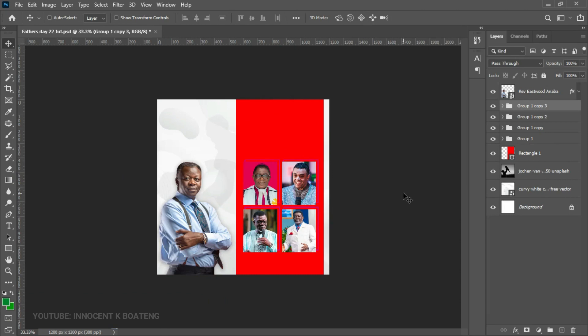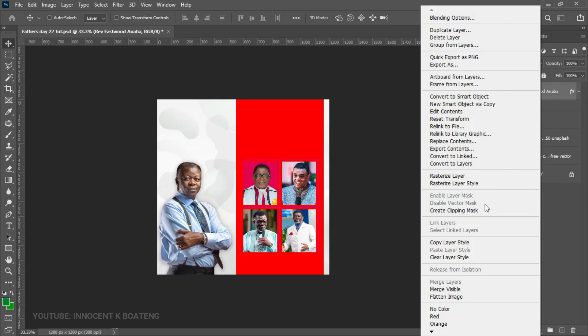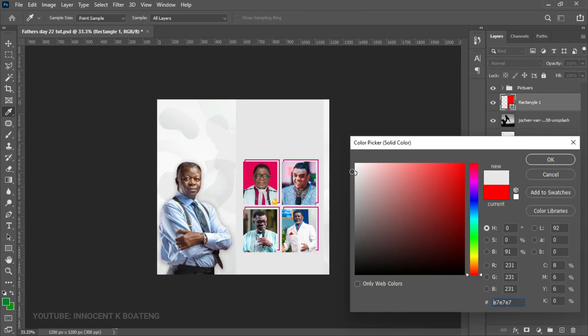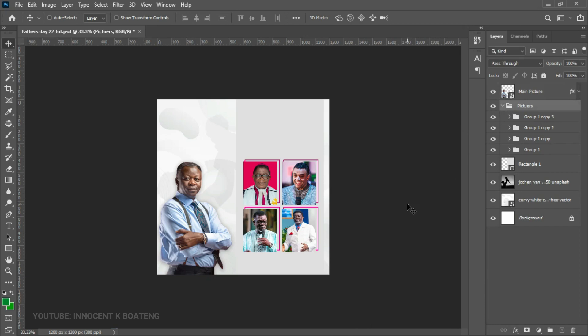Once we've done all of these, we have the images. We select all of them, select the last one, and press Ctrl+G to group them — we can call this group 'Pictures' so we don't get confused. We can also rename the main image group 'Main Pictures.' Now that we're done, remember we changed the rectangle color to red so it was easier to work with — now we go back and double-click to change it back to a grayish color. We push all pictures slightly to the left to make sure they are centered.